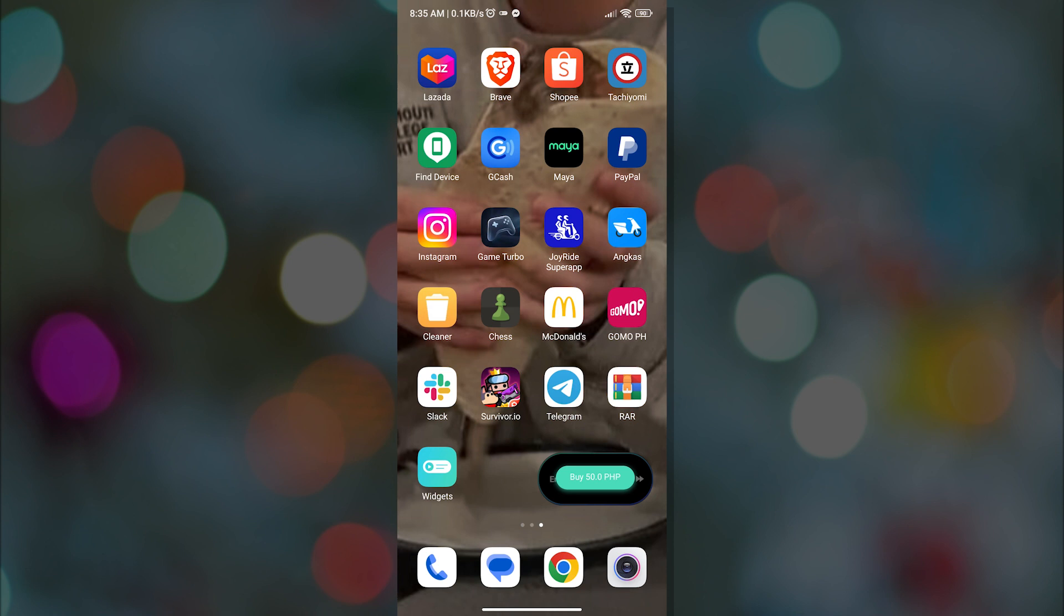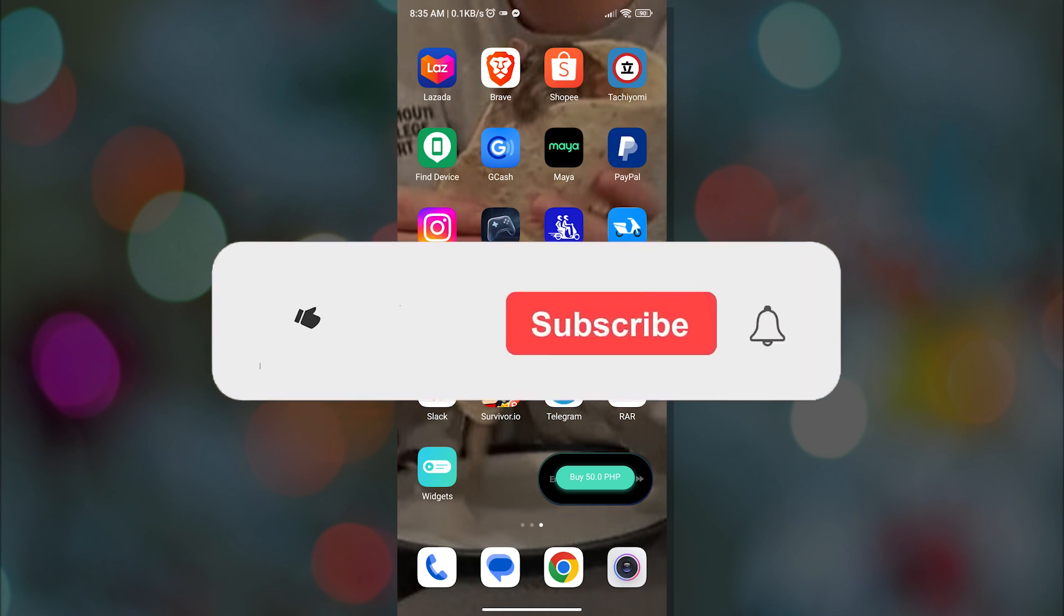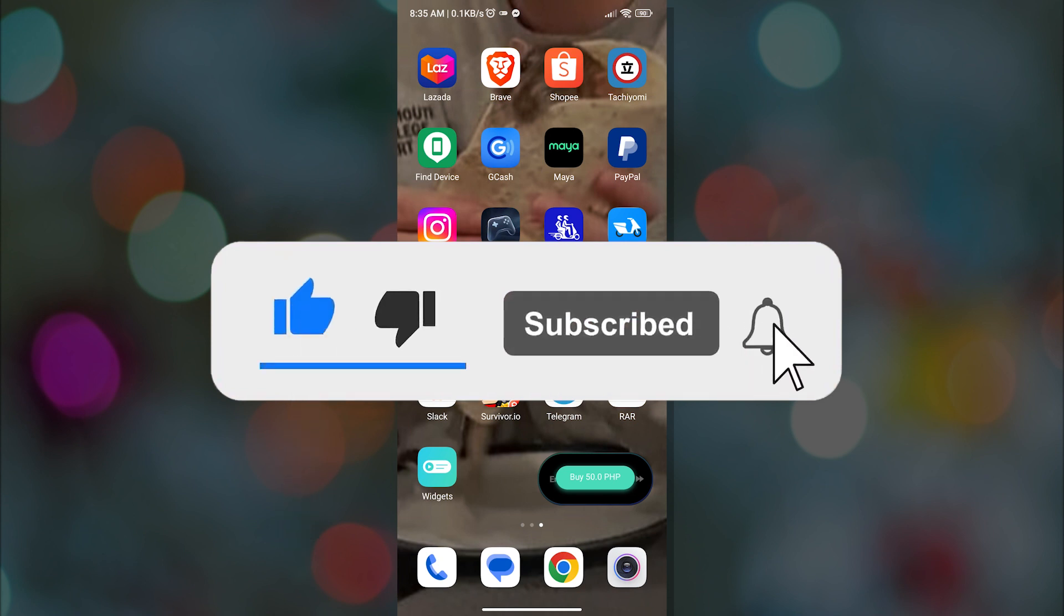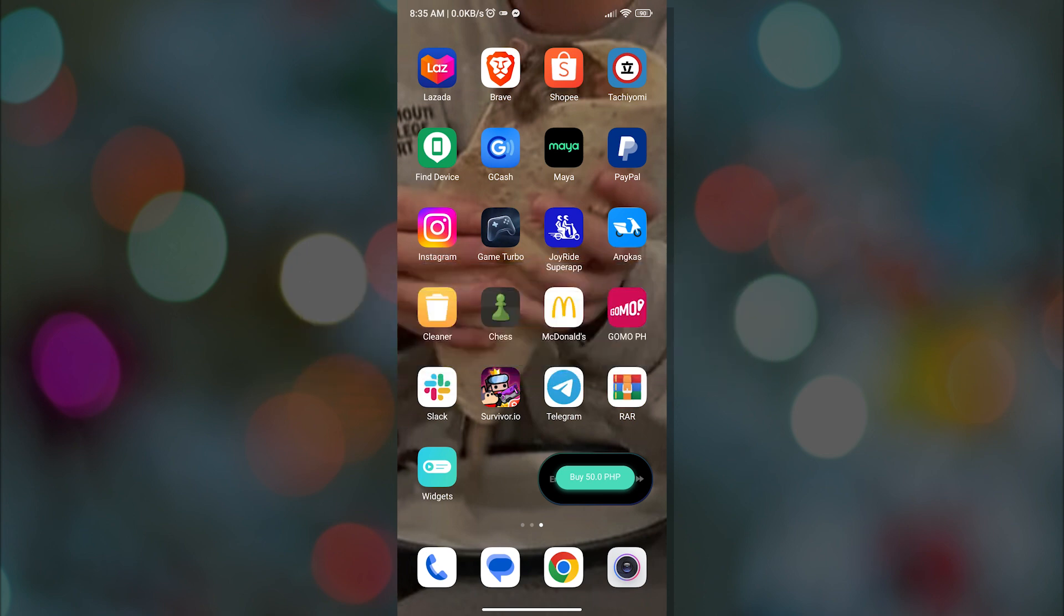And that is it. Now you know how to change Spotify widget color on Android. If you enjoyed watching the video, please smash that like button, hit subscribe, and ring the notification bell for more videos. Thank you for watching.